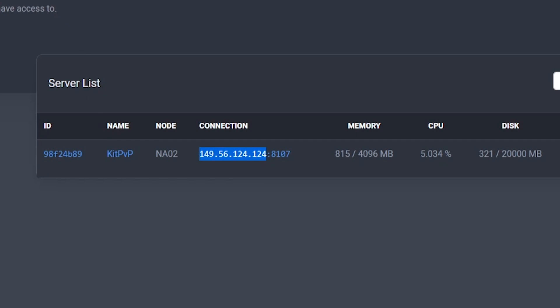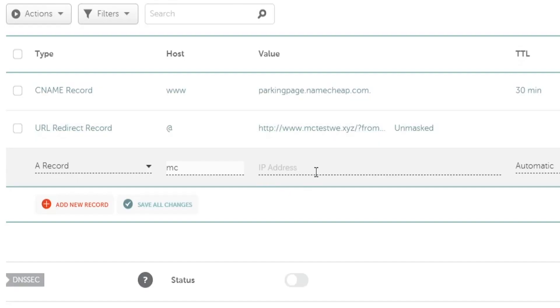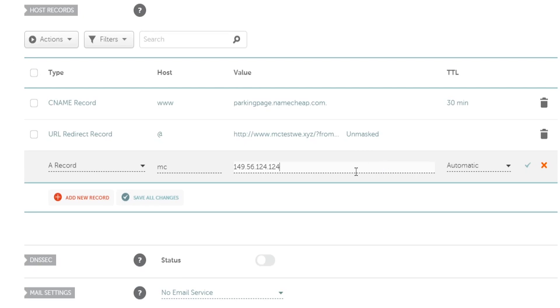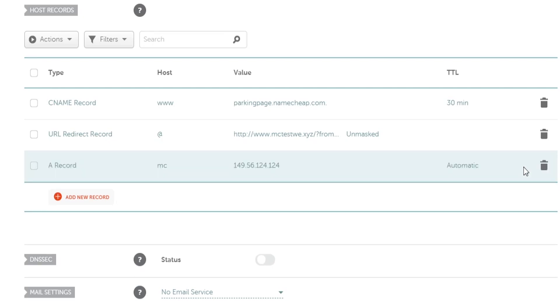So don't include the port, just do the IP address and then we want to come and paste in the IP address right here. If you have a dedicated IP with 25565 for the port, you're pretty much done at this point honestly. So let's go ahead and save the changes.